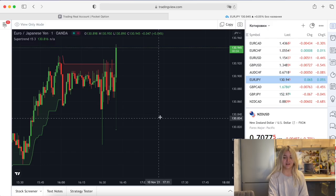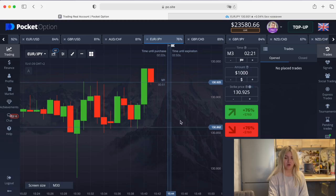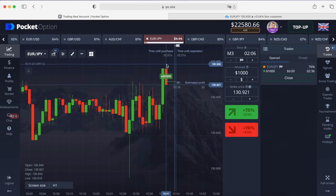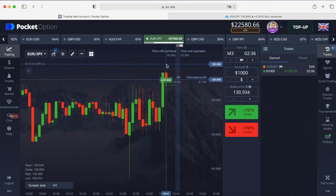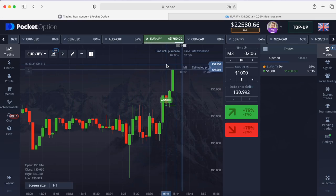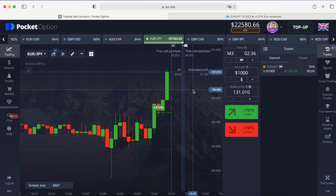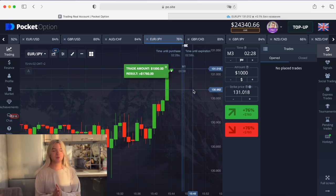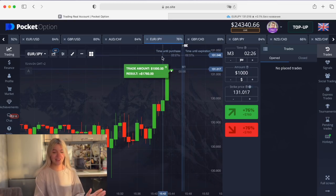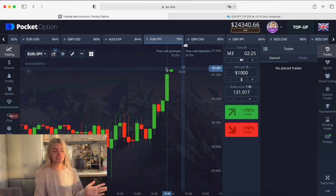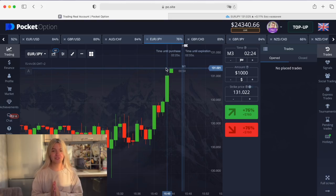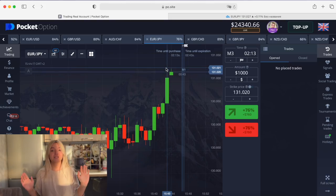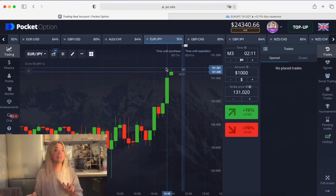I see a good situation here and I want to make a call option on three minutes. And it's a wonderful profit again! Honestly, I'm really impressed by this strategy — it works much better than my previous Super Trend video. I'm shocked.